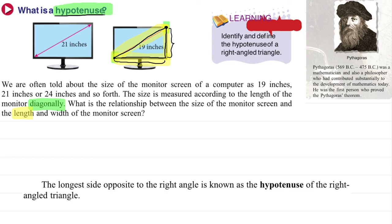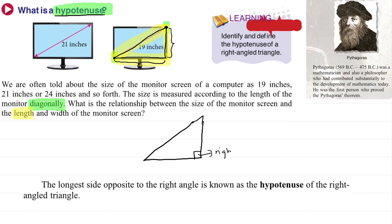The diagonal length from here to there is the diagonal, and it is joined by the length and width of the monitor. So the length of the diagonal is what we call the hypotenuse. In other words, the longest side opposite to the right angle is known as the hypotenuse. What does 'opposite to the right angle' mean? If we take out the triangle, the right angle is the 90-degree angle inside. The side opposite to it is the longest side.